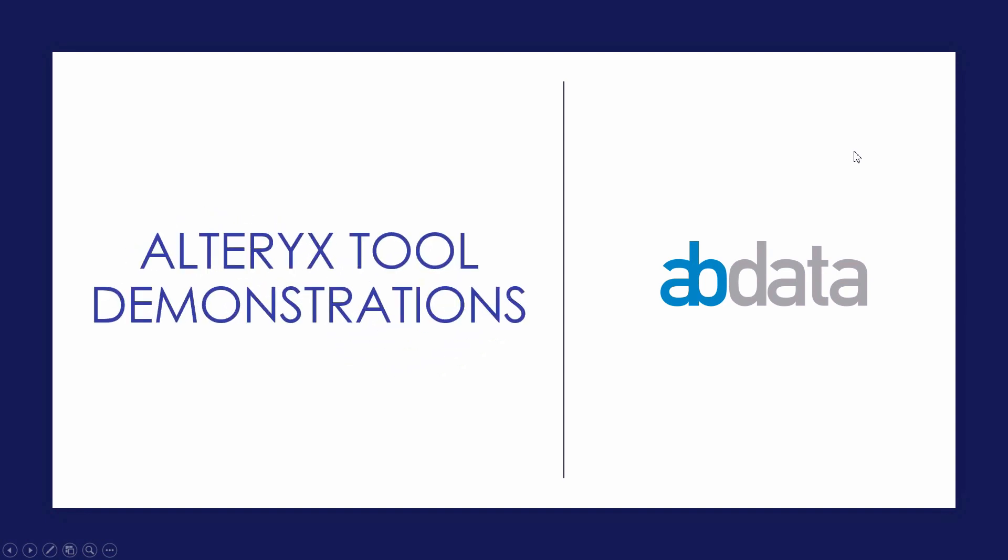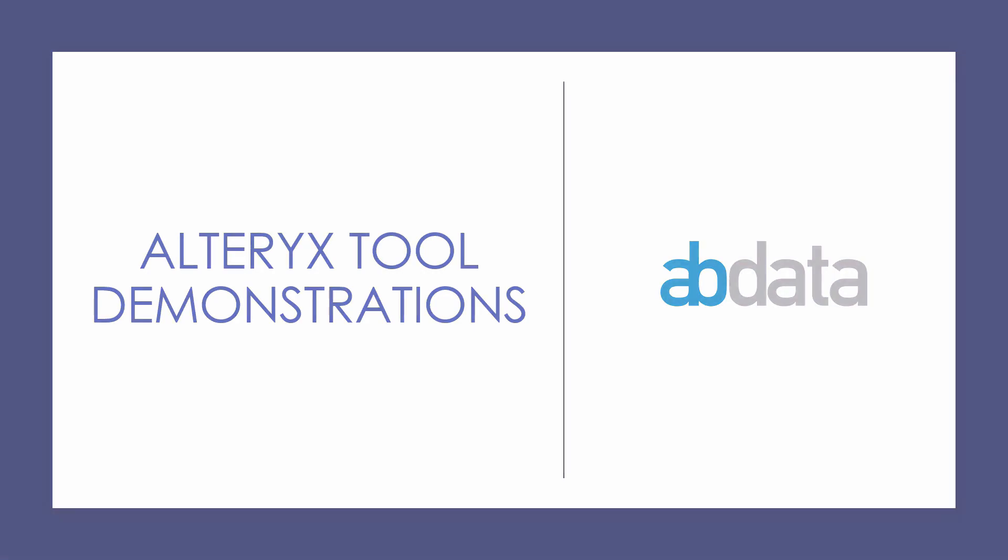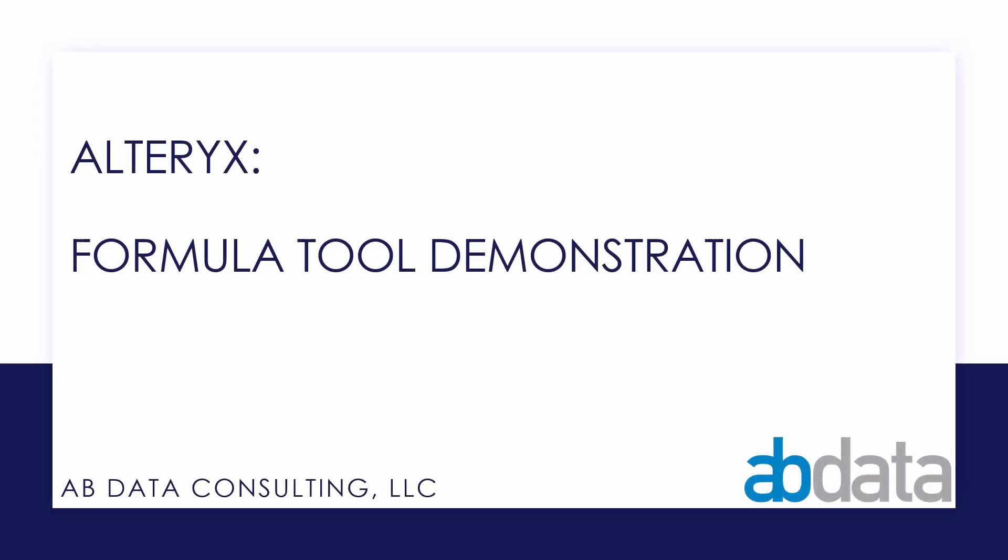Hey, this is Aaron and Blake. We're ABData. Thanks for watching our Alteryx tool demonstration videos. In this video, we're taking a closer look at the formula tool.